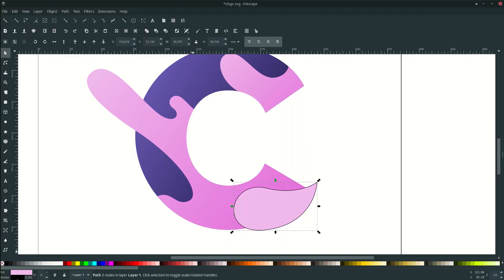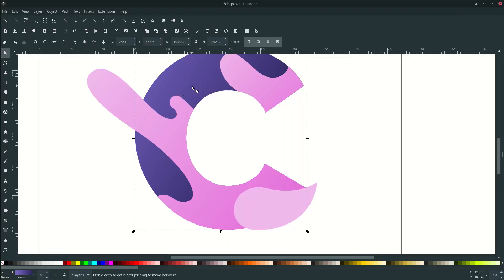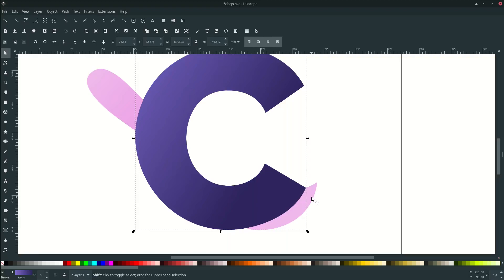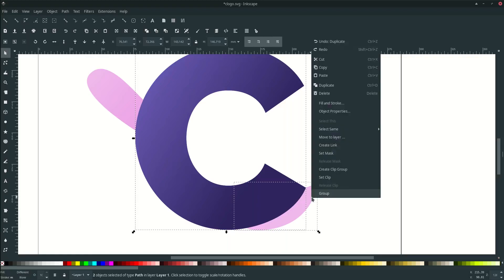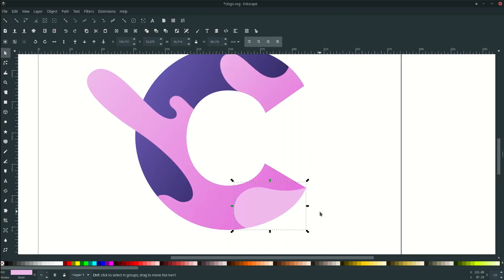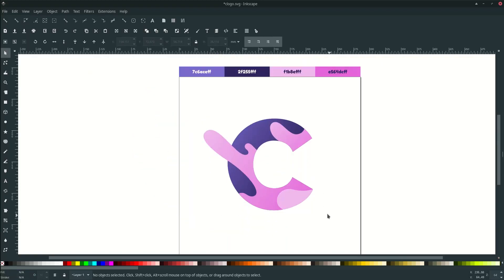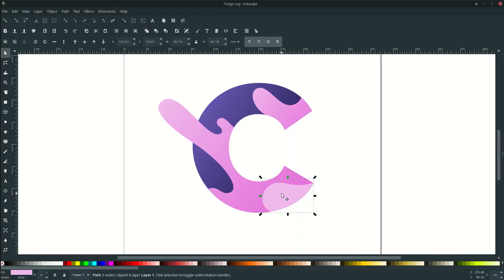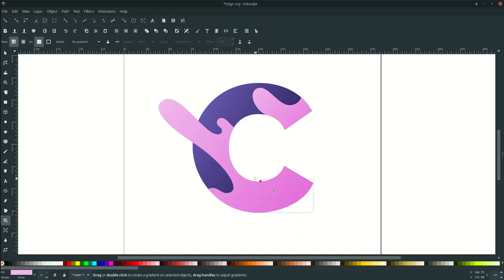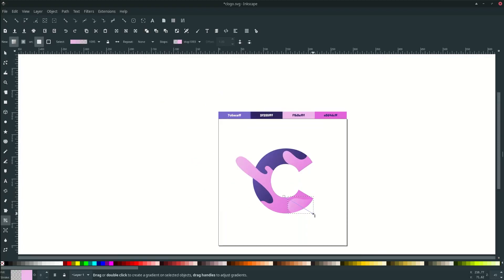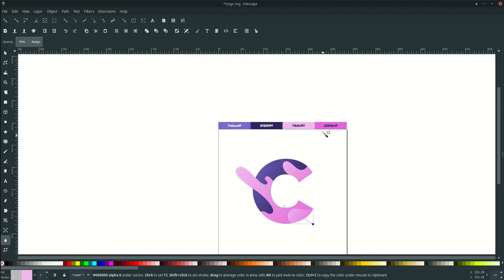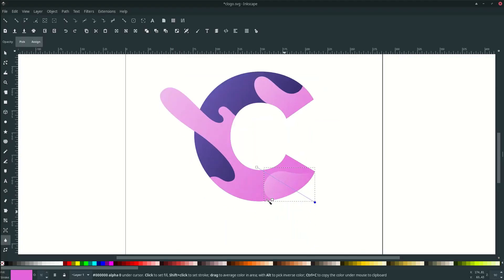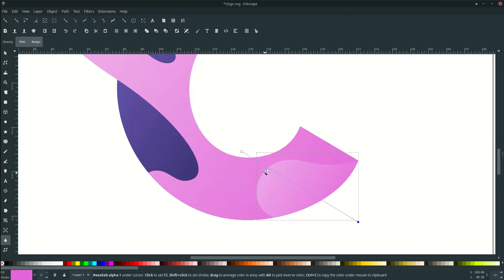Remove the stroke and make it clip with the C letter: duplicate the C letter, then click the new liquid shape, right-click and choose Set Clip. Make it a gradient too — with the gradient tool drag it down. For the bottom node, change it to the desired color, then adjust the gradient.